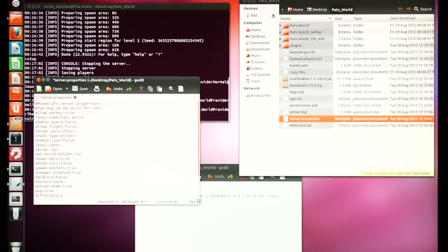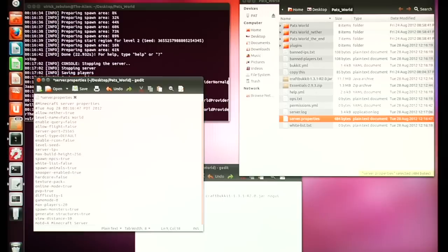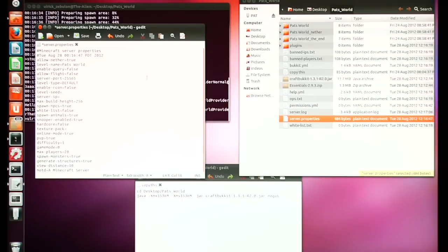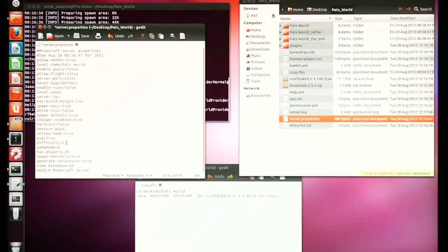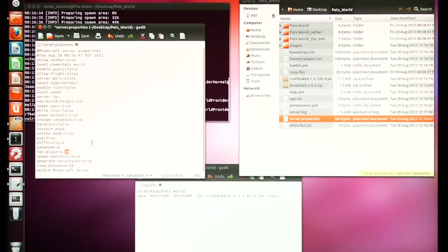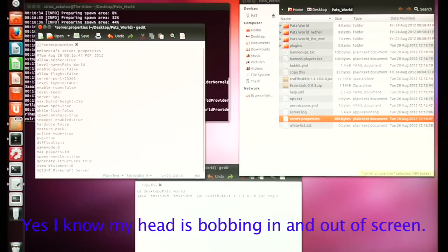There are a few other interesting things in here. Server port — if you're doing an external server you'll need to know that number: 25565. You'll notice 'difficulty' is set at 1, which means you have monsters; you can set that to 0 for no monsters. Maximum number of players is set at 20. My server is not that powerful — it's a P4 — so I'm going to bring that down to 10.